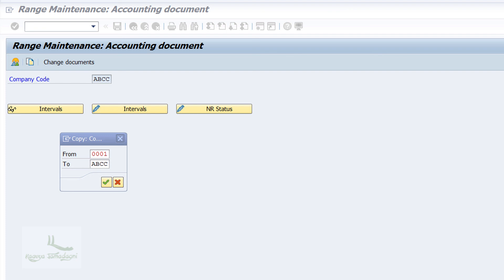Now that we have completed the document type and number range configuration, let's move on to the Field Status Variant.